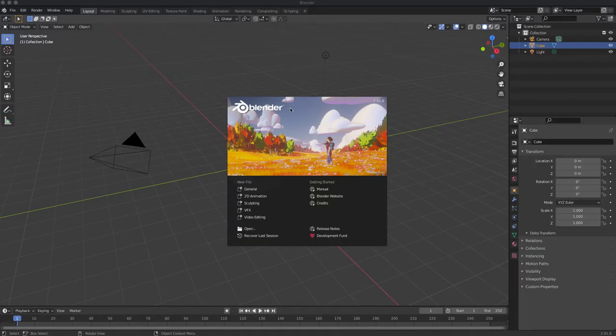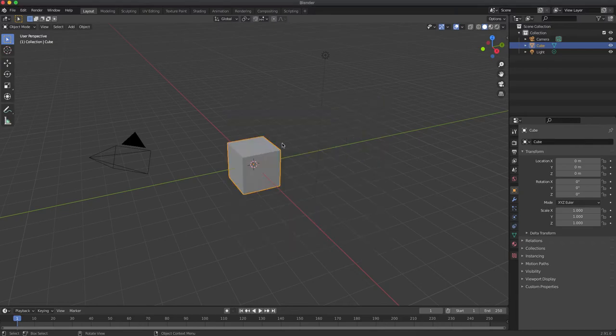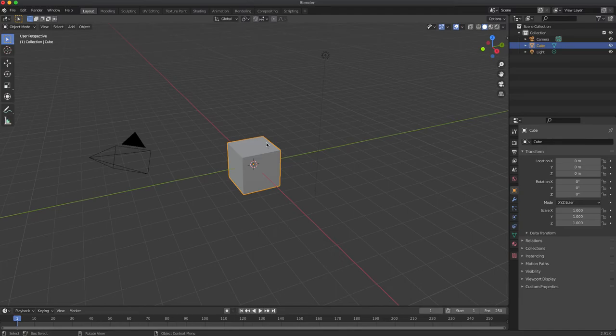We can launch Blender. This is a brand new scene. Let's delete this cube.